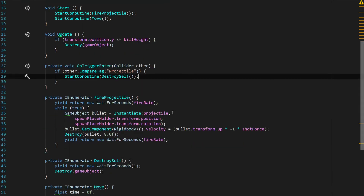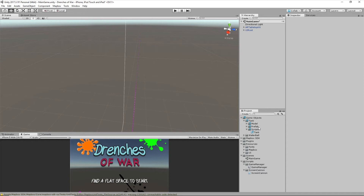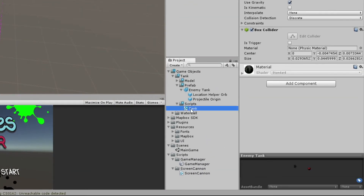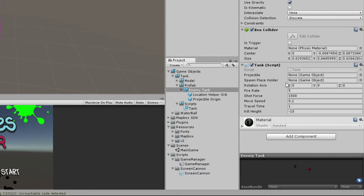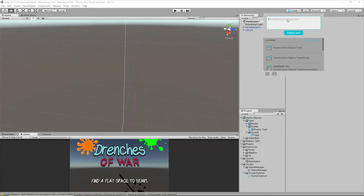Let's save that — everything looks good. Back in Unity, now that we've got the script written, let's apply it to the tank prefab by clicking on it and dragging the tank script into the prefab, since every tank instance will need it. Then we grab the projectile origin and drag it into the spawn placeholder field. Let's go up to Collab and save with the message "added tank and script" — tanks a lot — then publish and save our changes.